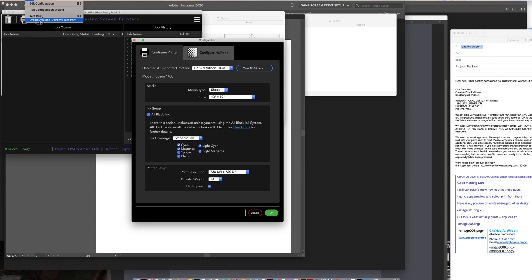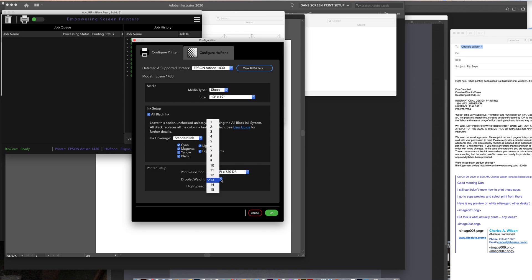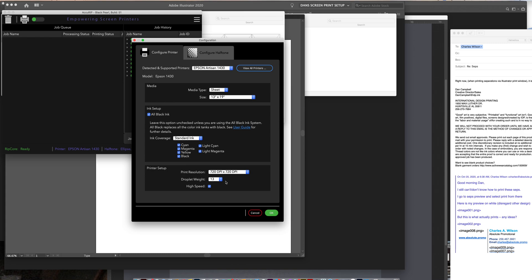The droplet test, you print out on film. And that tells you, it gives you all these different variations here of ink densities, and at all these different weights. One, two, three, four, and so on. And my test came out that with my film, and the coating that's on it, this resolution works best. And I set it to lower because it actually prints faster, and I don't need that tight of a quality.